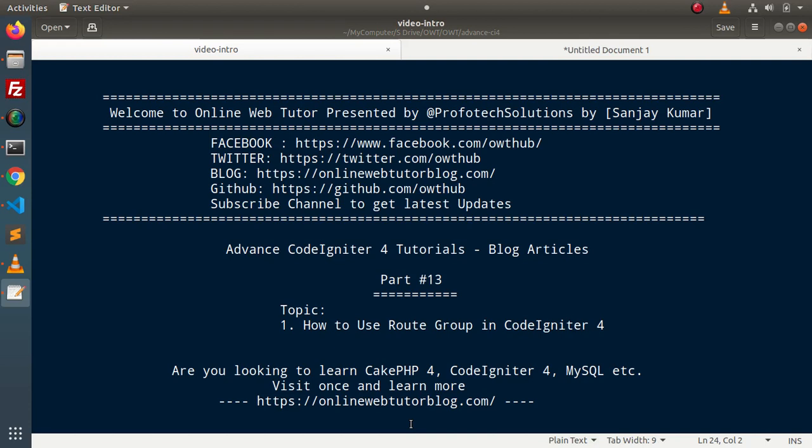Hello guys, welcome to Online Video Tutor. I am Sanjay. We are learning advanced CodeIgniter tutorials. This is part number 13. Inside this video, we will discuss the concept of how to use the route group concept inside CodeIgniter for an application.